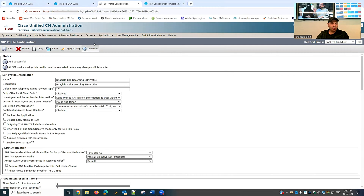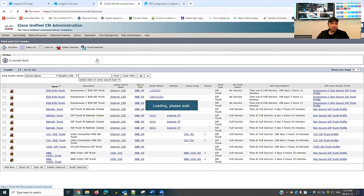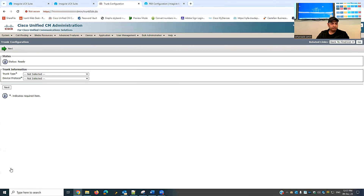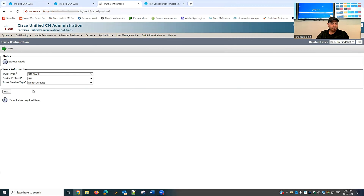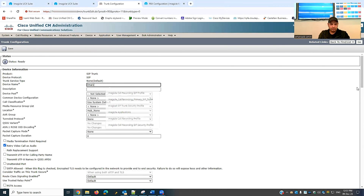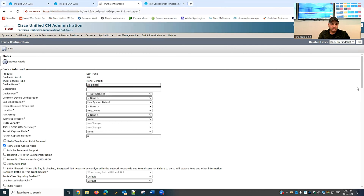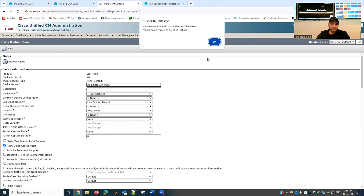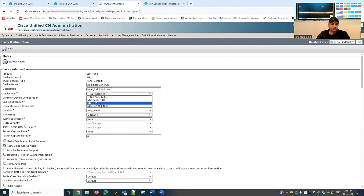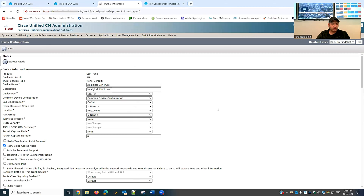Now I will go to Device, then Trunk, and create a new trunk between my Cisco Call Manager and iMagical server. I'll select Add New, choose SIP Trunk, click Next, and name it 'iMagical SIP Trunk'. For Device Pool I'll select Common Device Pool, and for Call Classification I'll set it to On Net.